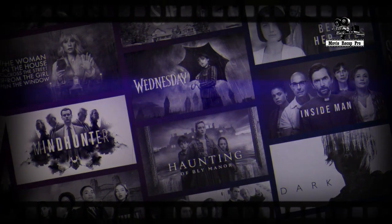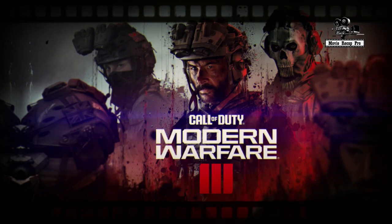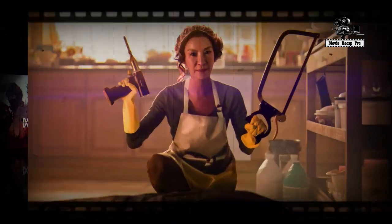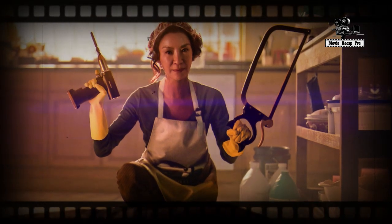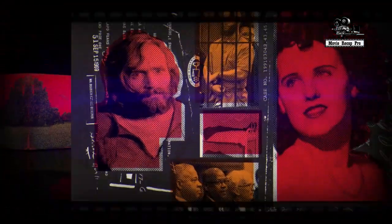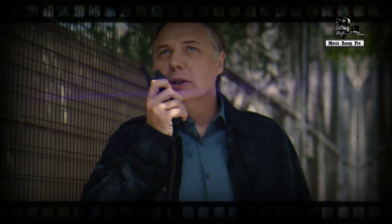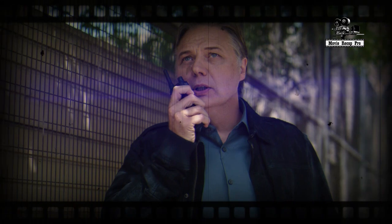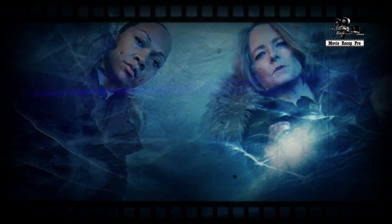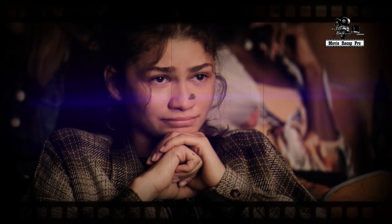Mark your calendar for the upcoming episode. While the official release time for Criminal Record Season 1 Episode 3 is yet to be confirmed, Apple TV+ typically updates its content at 12 AM EST. Therefore, the anticipated release time would likely be 9 AM Pacific Time (PT), 12 AM Midnight EST, 5 AM British Summer Time (BST) or Greenwich Mean Time (GMT), 6 AM Central European Summer Time (CEST) or Central European Daylight Time (CDT).